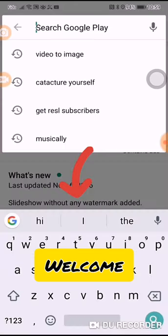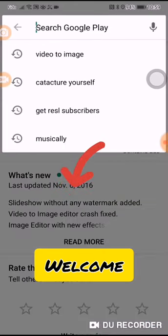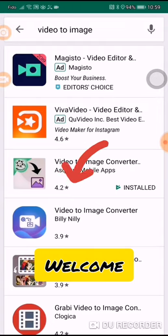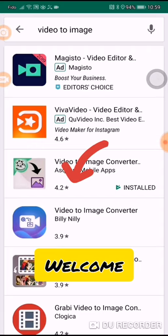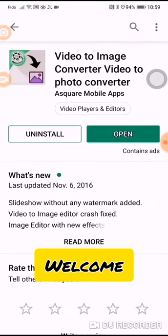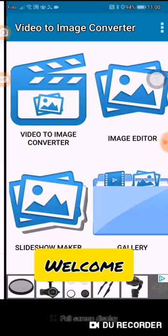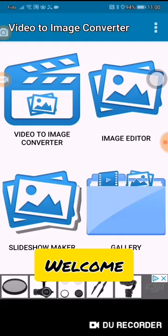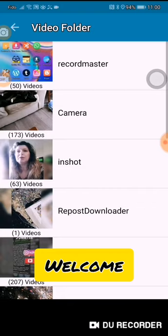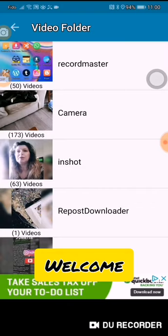The first place you would go is to your Play Store. Type in 'video to image' and you're going to see a number of converters. This is the one here — Video to Image Converter. You would install that, and when you open it up, this is what you will see: Video to Image, Image Editor, Slideshow Maker, and Gallery.